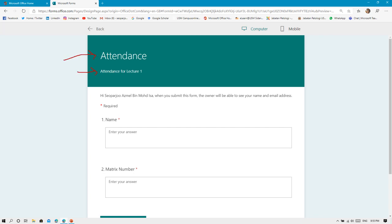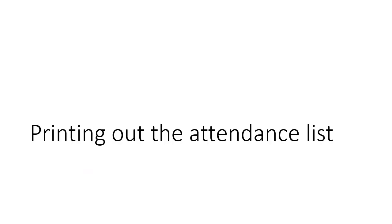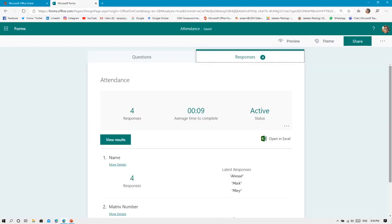This is the particular that you need: the name and the next is the metric number. After you share, students can fill a form like this. This is how it will look like.